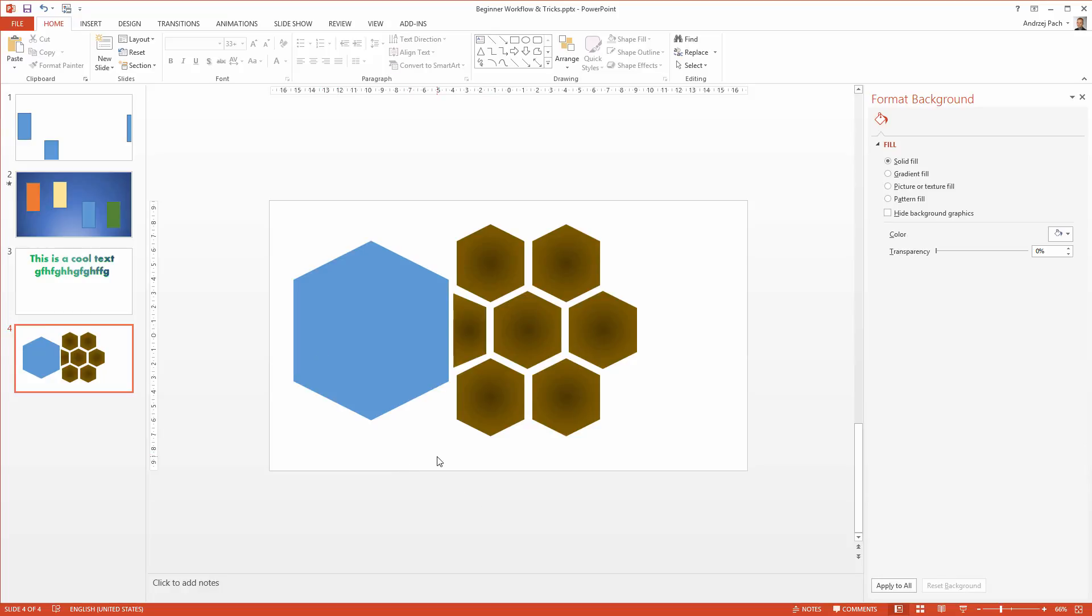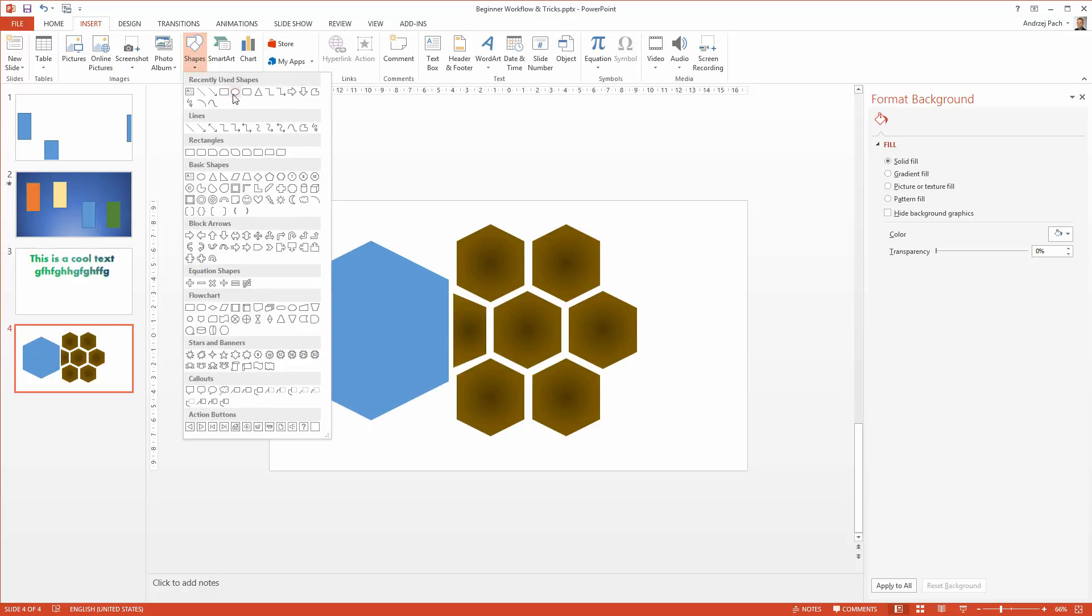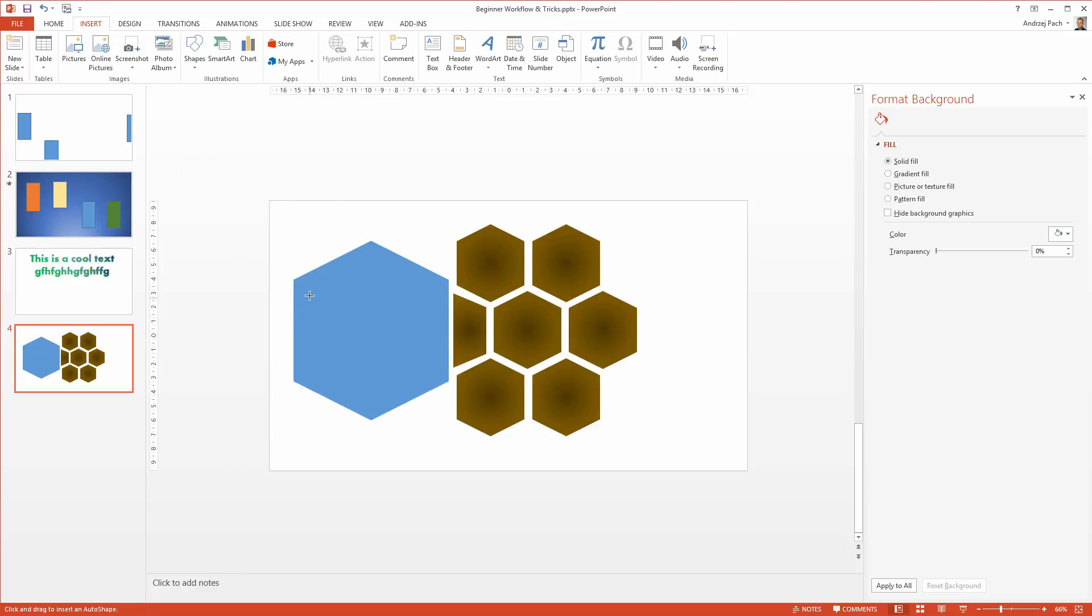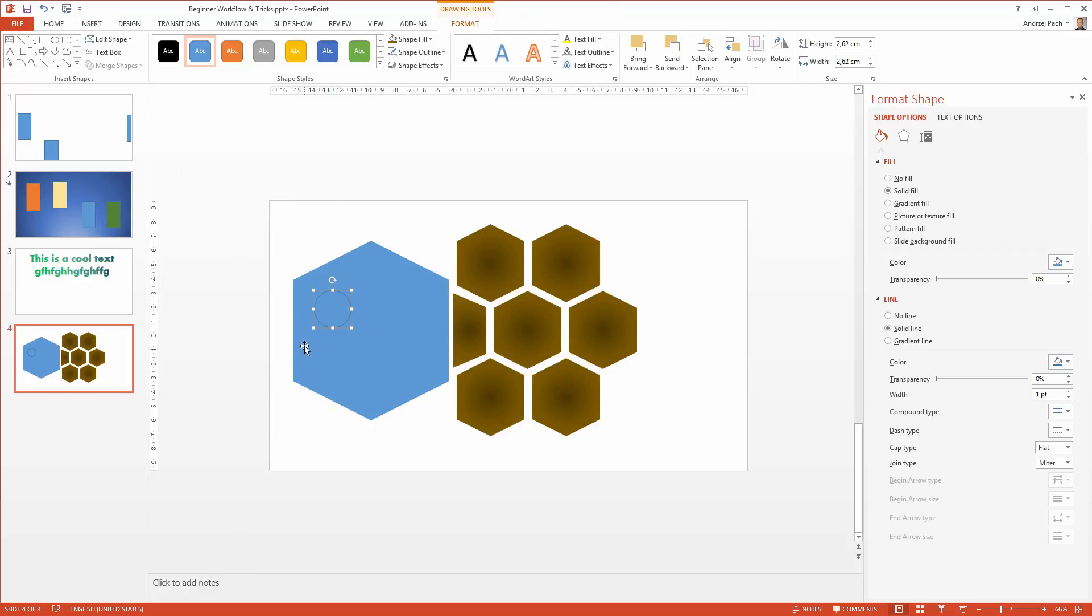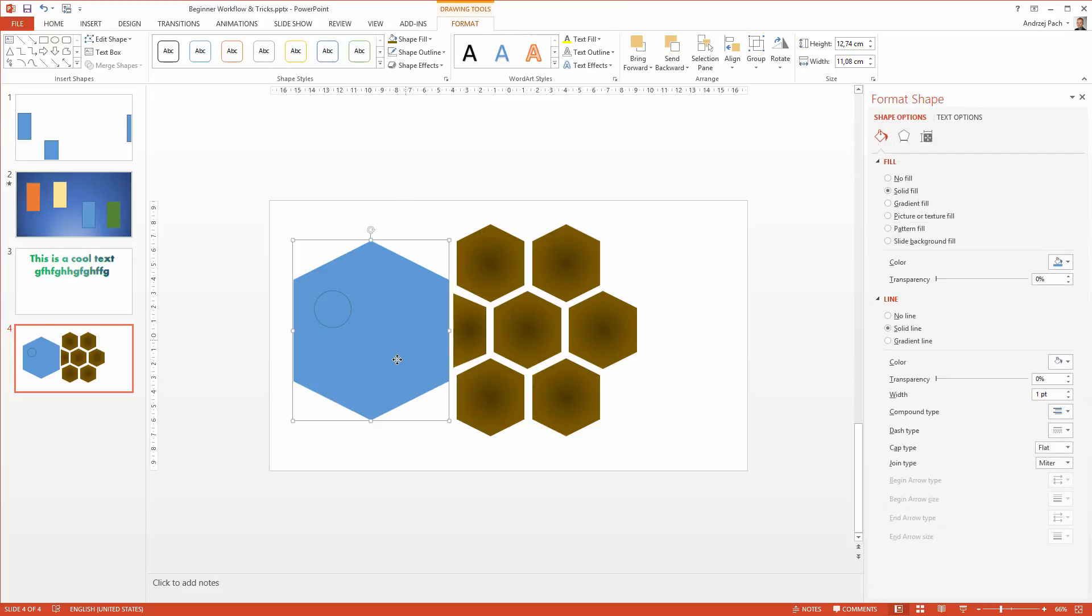I want also that our turtle has a nice eye here, so I go to insert, shapes, I click on an oval. Maybe a little mouth would be also useful, but right now, I only want the eye. I select the first object which is in the back. I select a new eye.